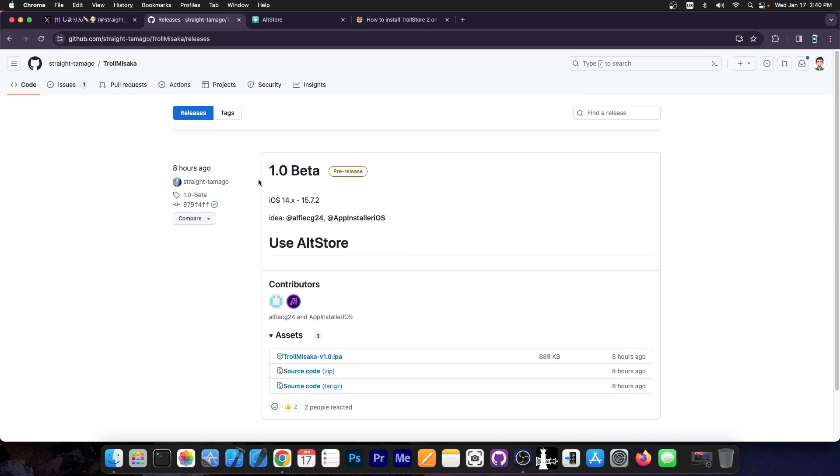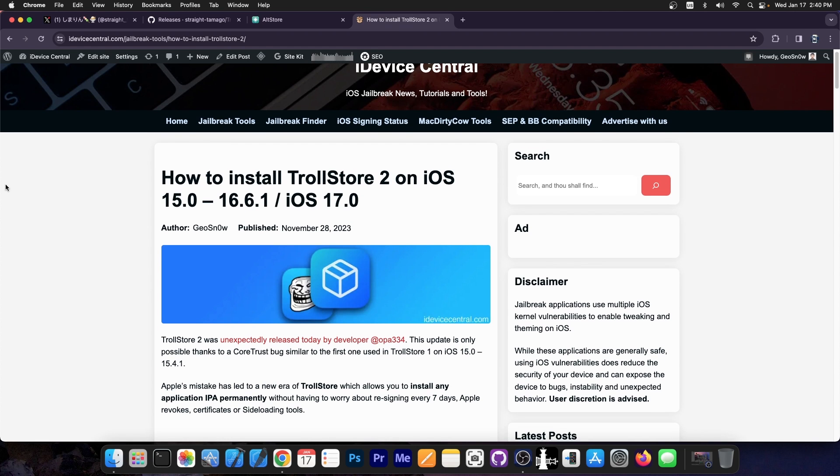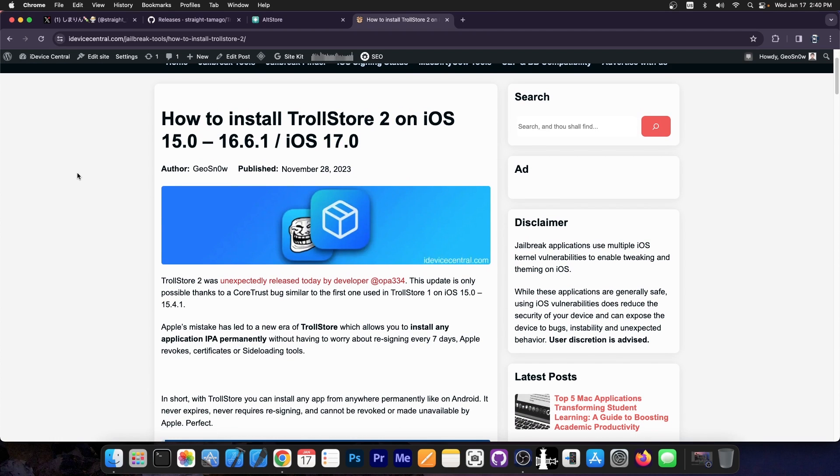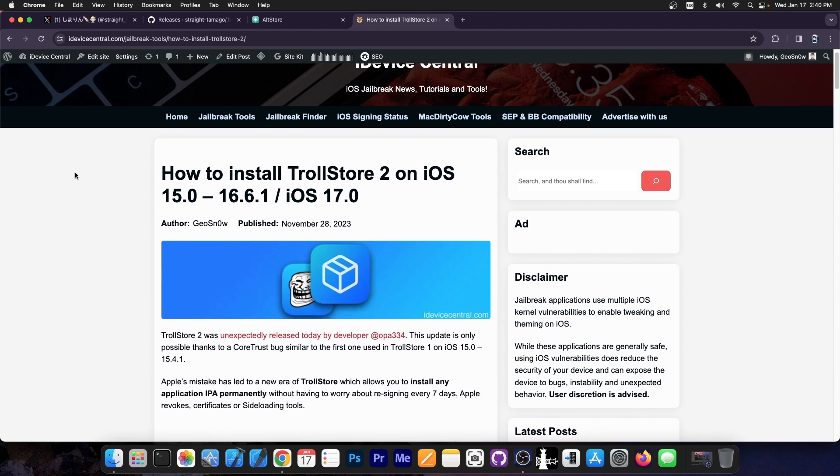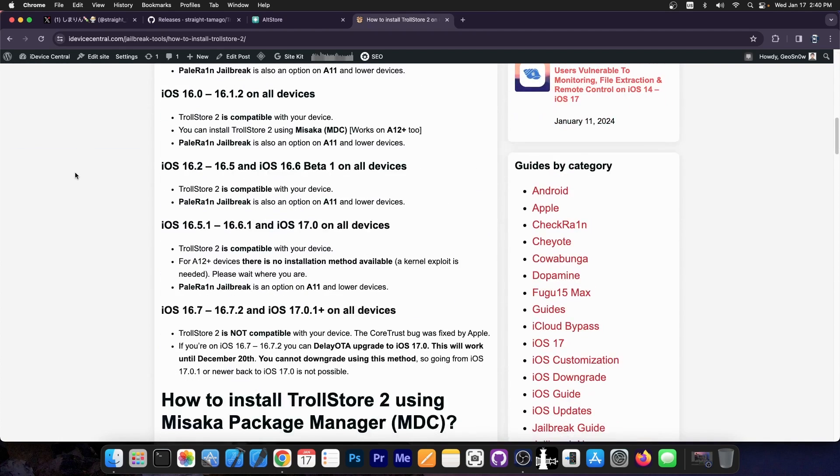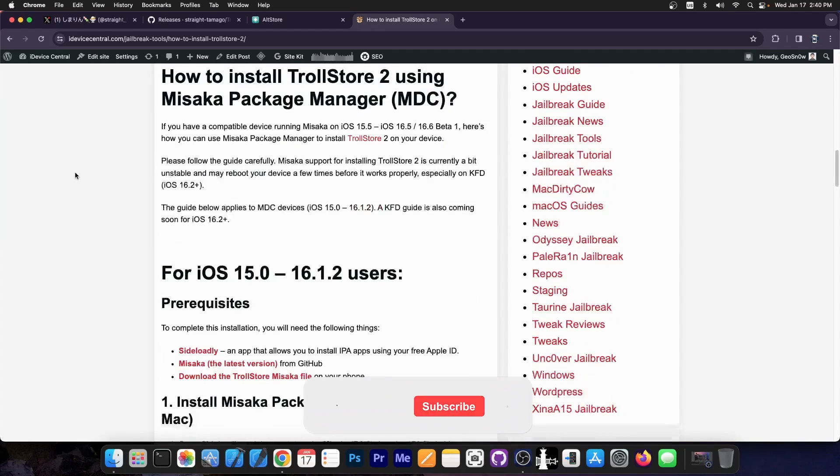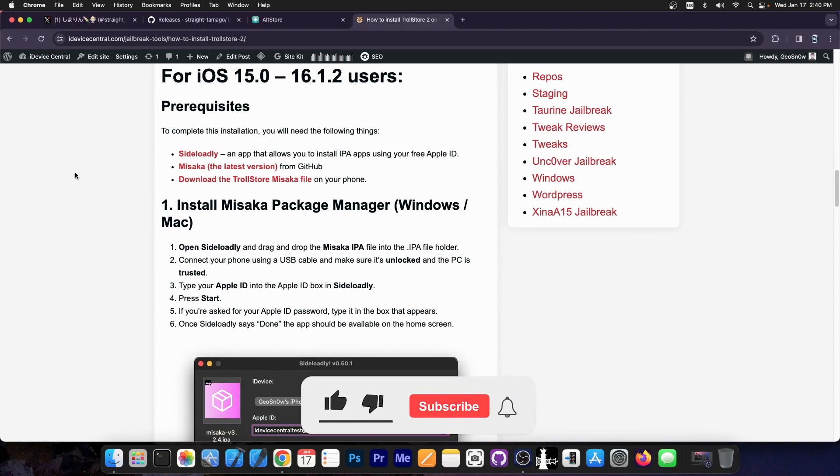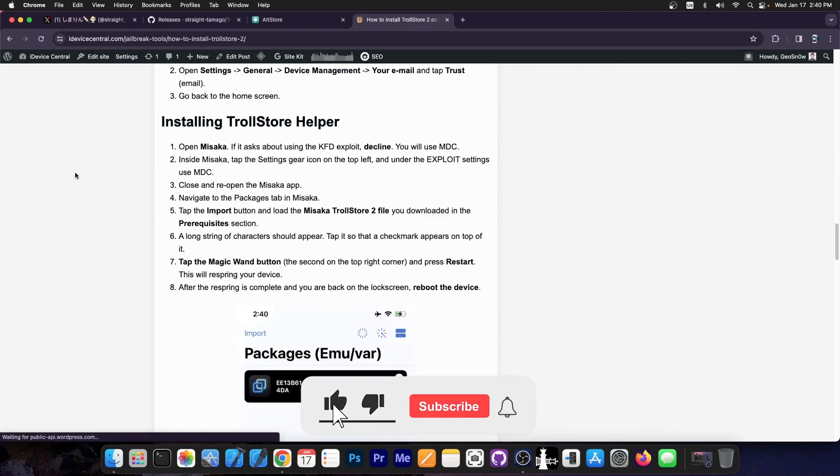You can grab beta one over here on their GitHub, compatible with iOS 15.7.2 and lower for now. More iOS versions might get supported in the near future. If you want to learn more about what TrollStore is and what other options you have for installation, definitely check this article I made on iDeviceCentral.com. It includes all compatible devices and other methods to install it.